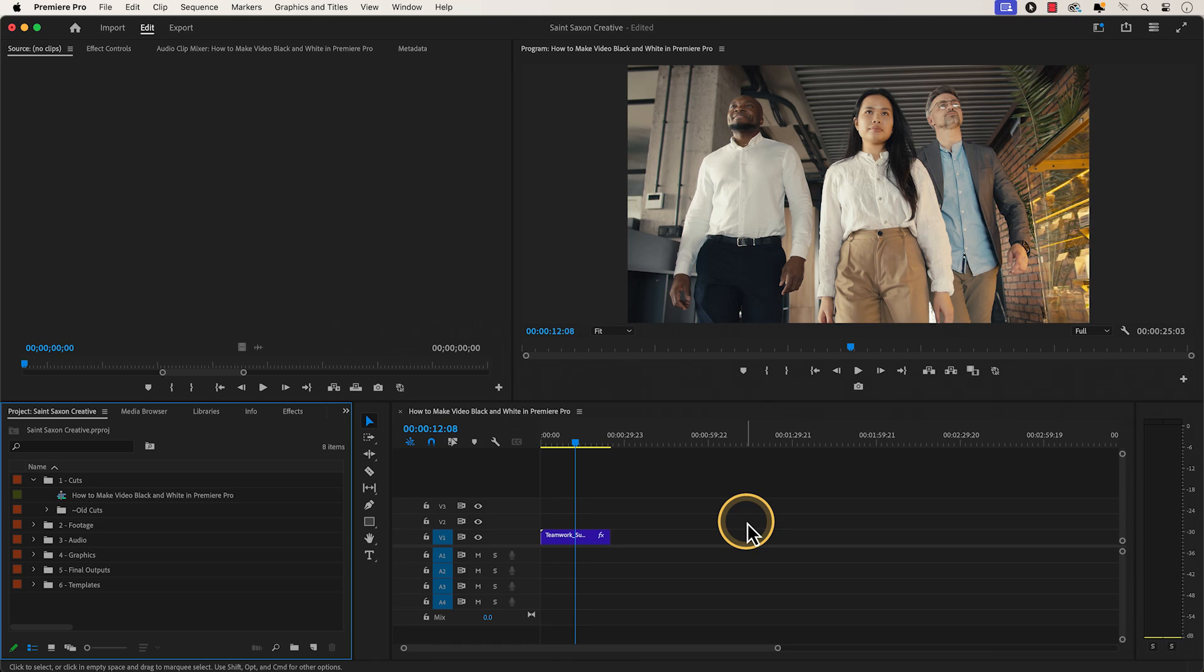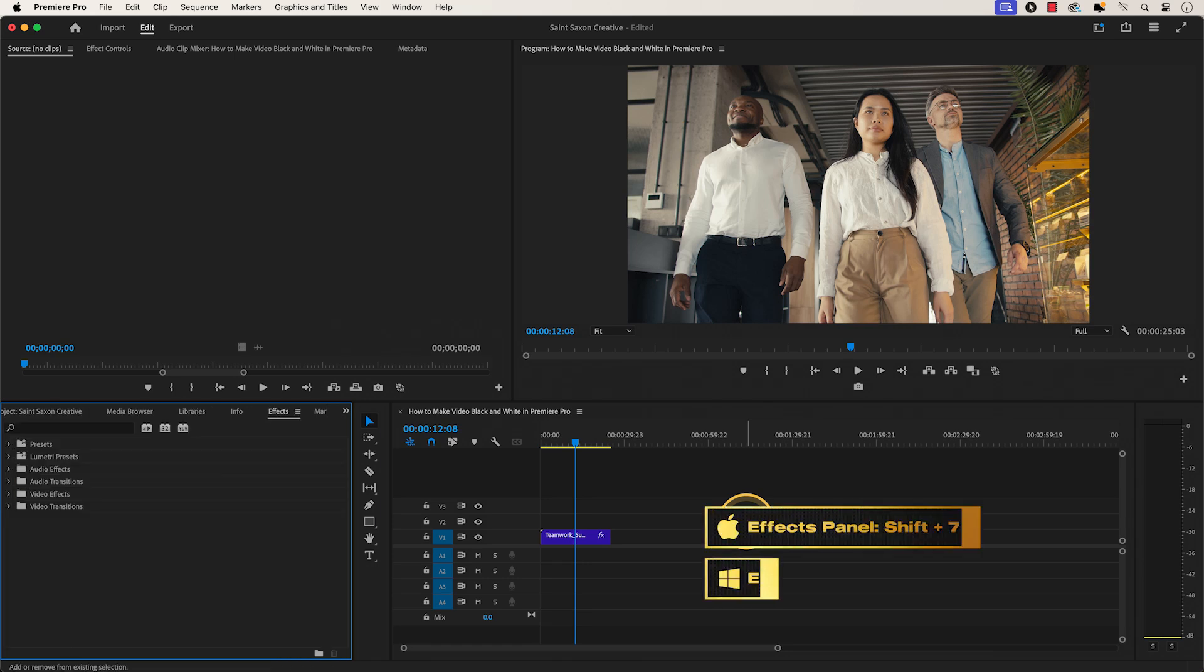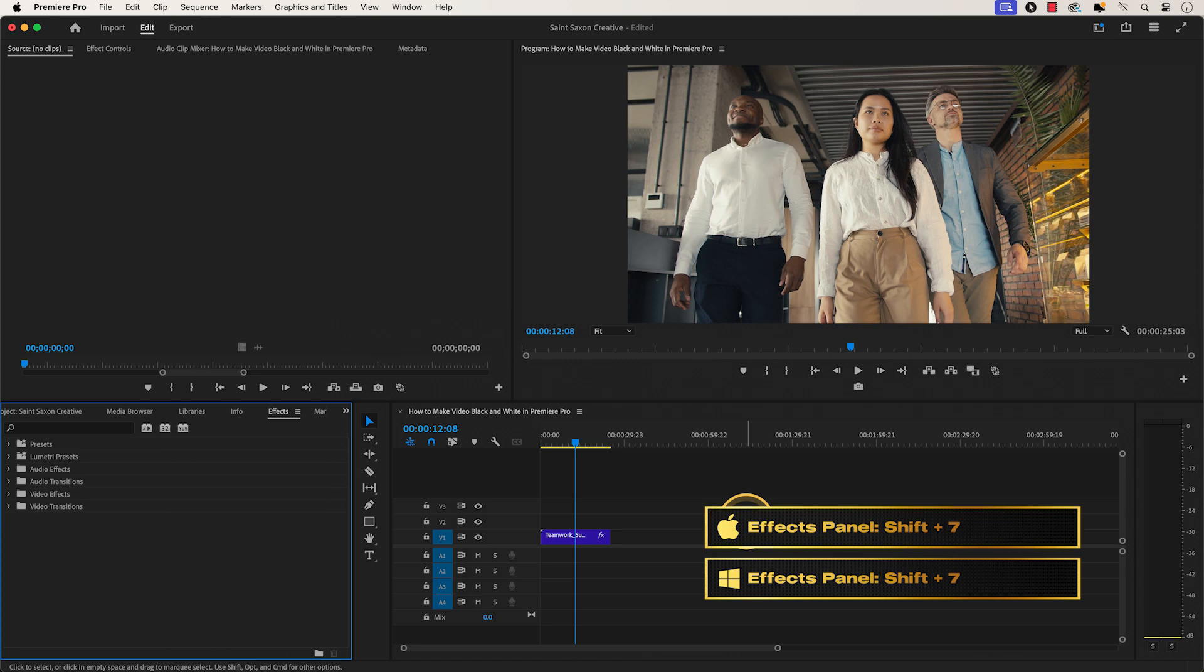How to make video black and white in Premiere Pro. Have your clip in the timeline and press shift seven to open the effects panel.